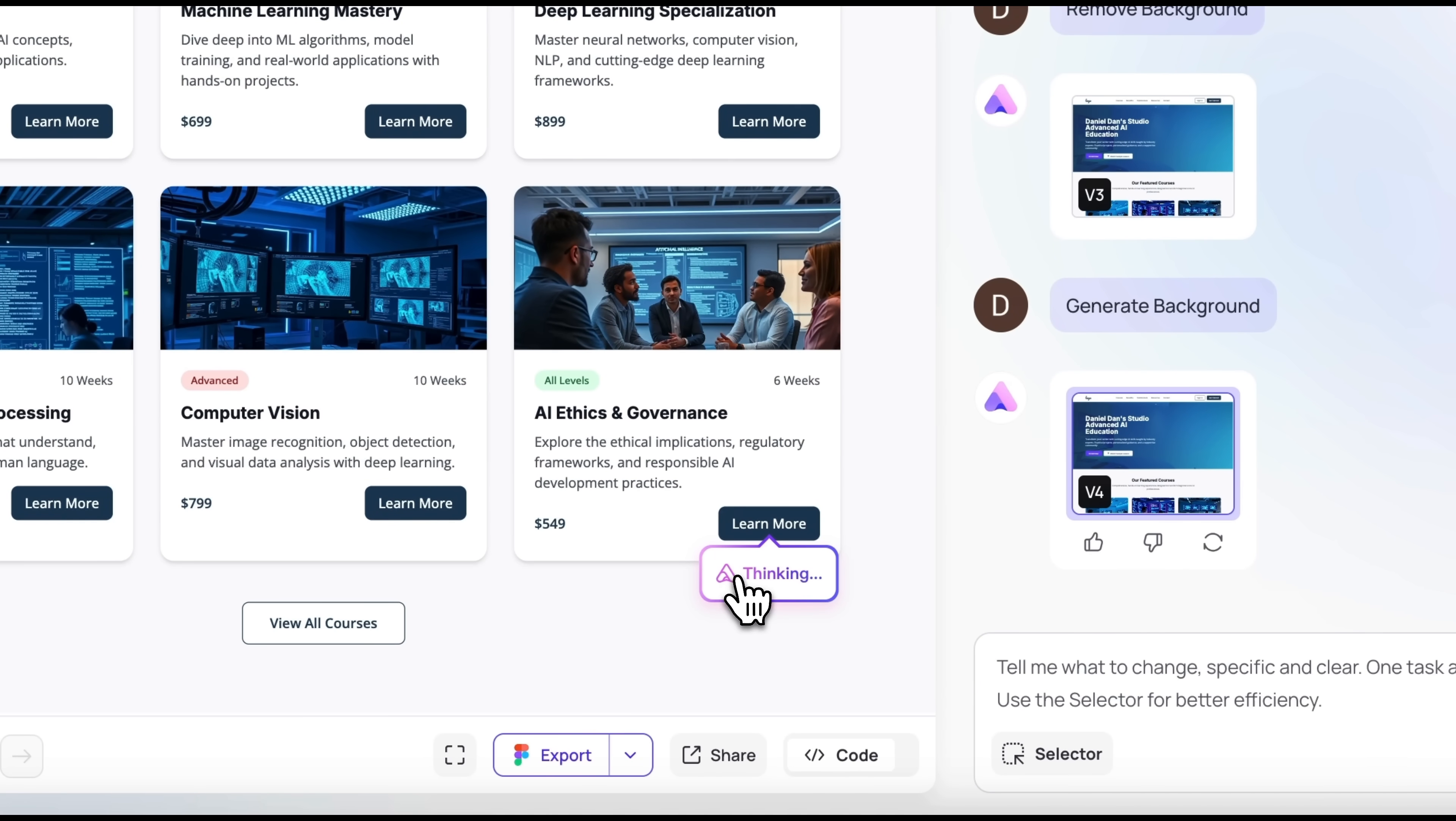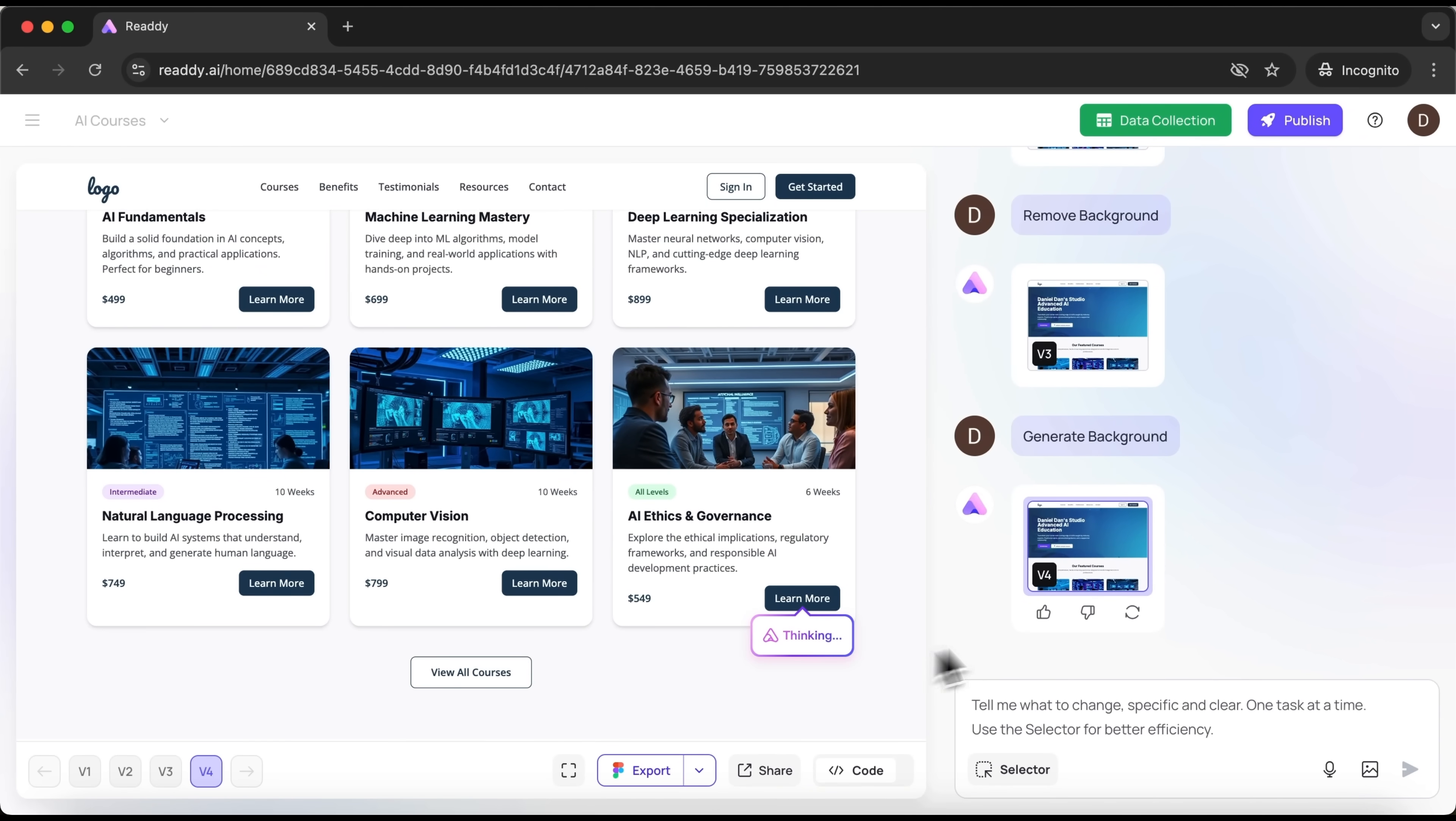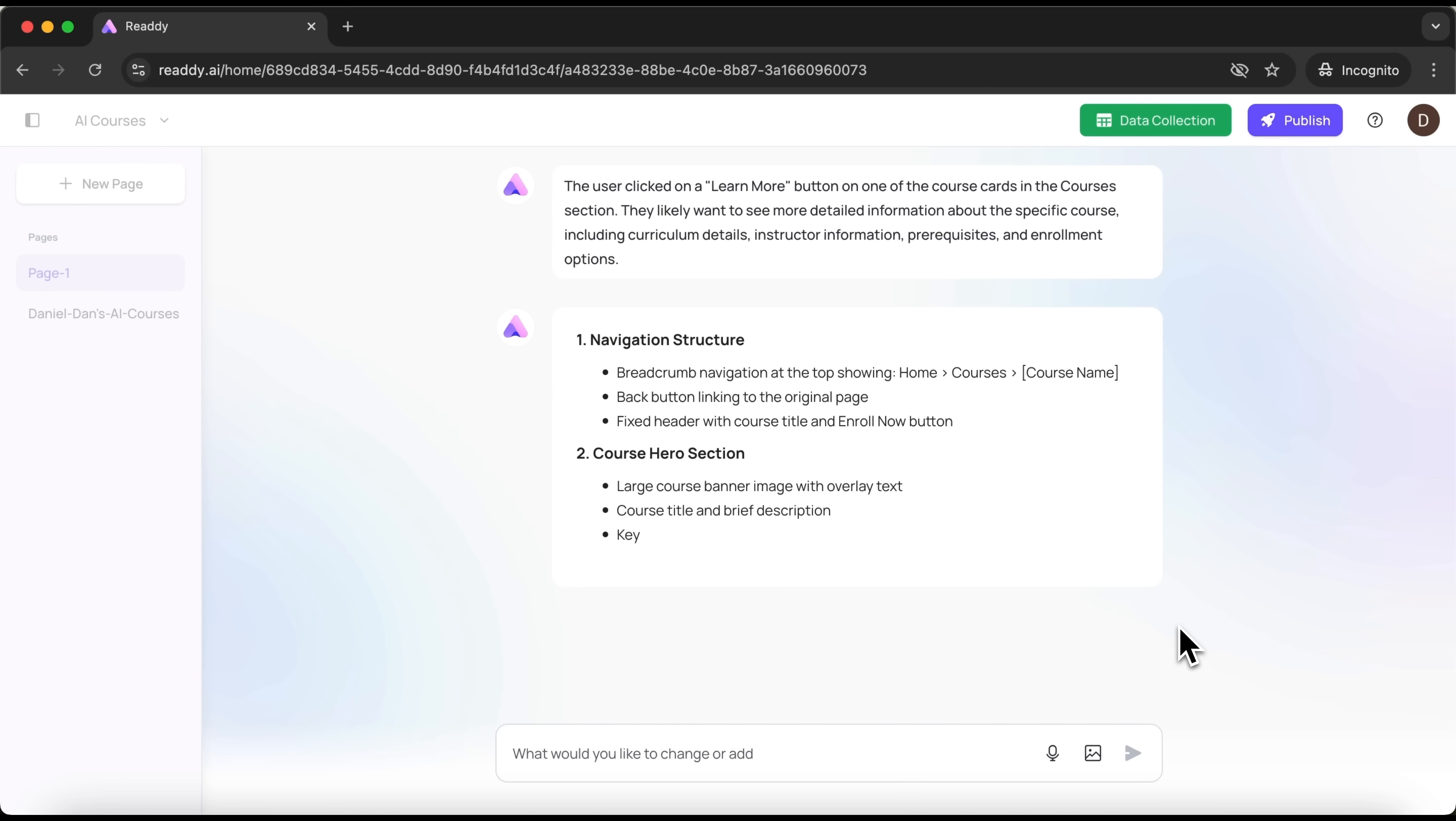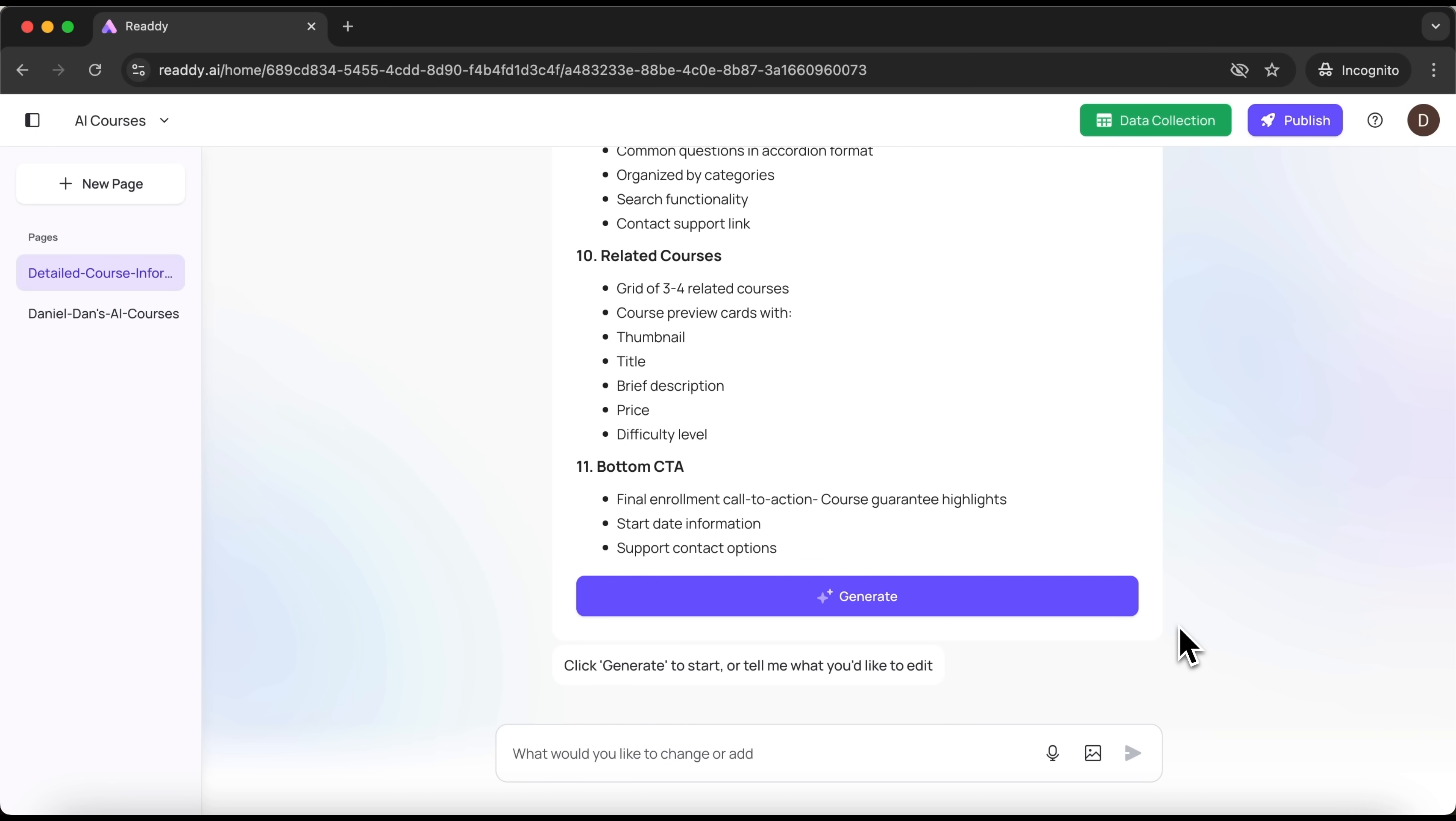After a brief moment of processing, the platform suggests a layout for the new page, the one users will see after clicking that button. And again, if you like what you see, just hit generate.